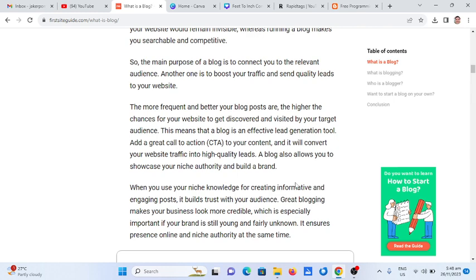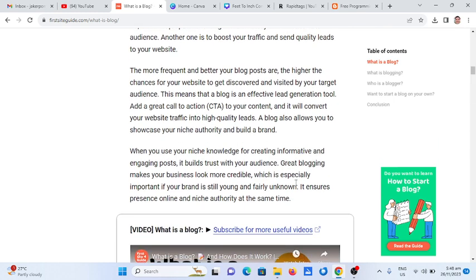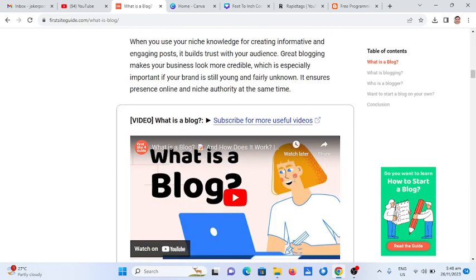A blog also allows you to showcase your niche authority and build a brand. When you use your niche knowledge for creating informative and engaging posts, it builds trust with your audience. Great blogging makes your business look more credible, which is especially important if your brand is still young and fairly unknown. It ensures presence online and niche authority at the same time.